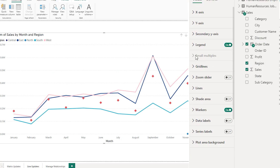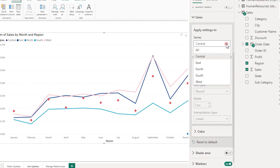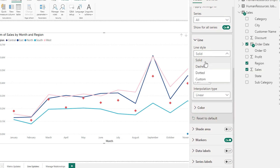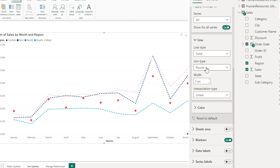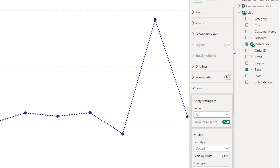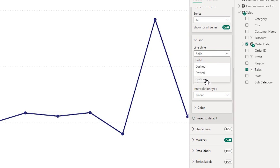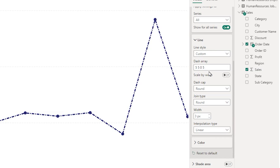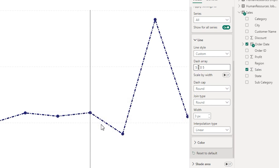Now let's look at the next feature. Under lines, if you select all and look at the line style options, we previously had solid (default), dashed, and dotted. There is now a fourth option called custom, where you can define how you want the line style to appear. This accepts the value as an array. There are four different numbers you will have to play around with to match your requirements. The first number represents a dash, the second number represents a gap, the third number represents another dash, and the fourth number represents another gap.